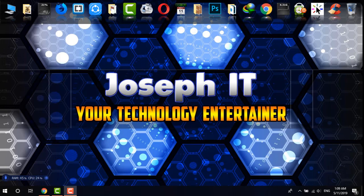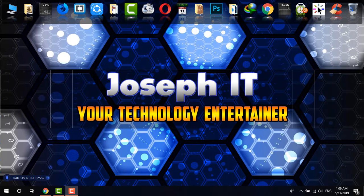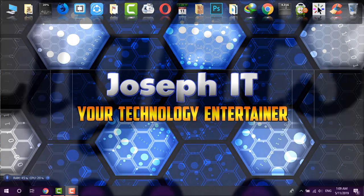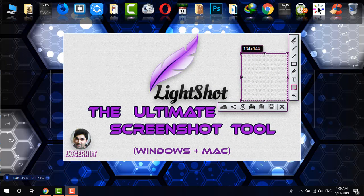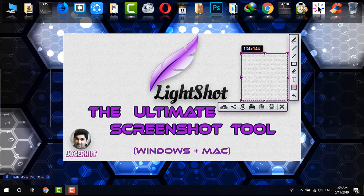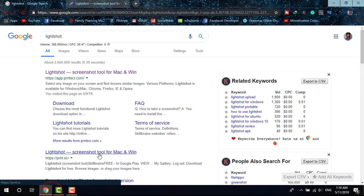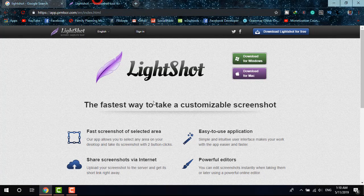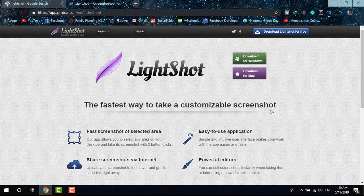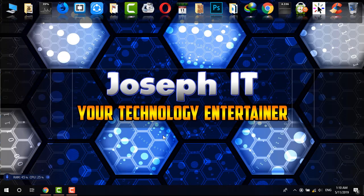Hello guys, welcome to Joseph IT Technology. Today I'll be showing you one of the most powerful and lightest screen capturing tools — Lightshot. Search it on Google, download it for Windows or Mac. It is most probably 3MB in size.